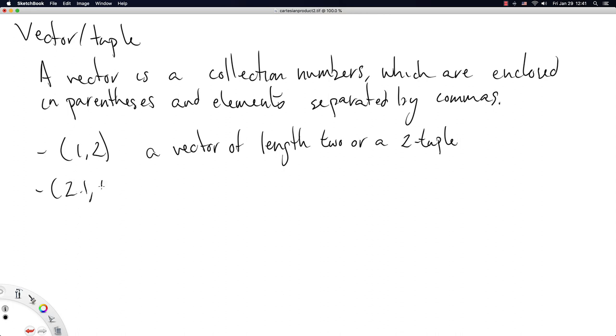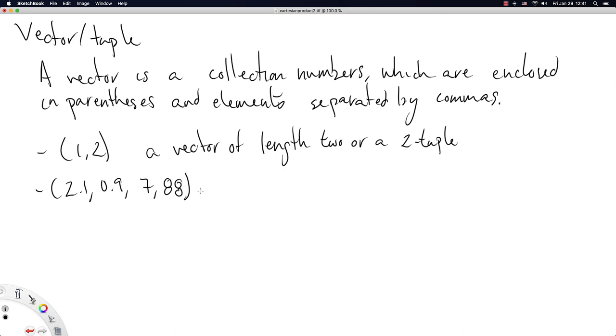We'd have 2.1, 0.9, 7, that's really nasty 8, 88. Why not? This is a 4-tuple. If you're looking to save the object and its length in one go, tuple is a friendly definition, but I tend to use vector more often.